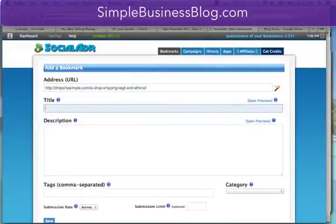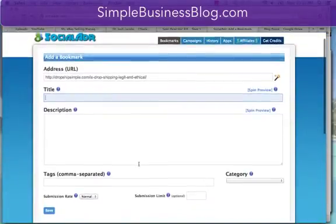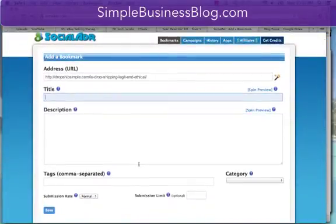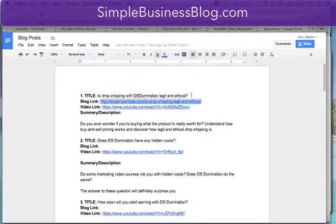That's the web address that I want to share. Now, this is going to get shared across hundreds of social bookmarks. So you don't want to share the same exact title over and over again. What we're going to do is spin the title. I have the title in this sheet.